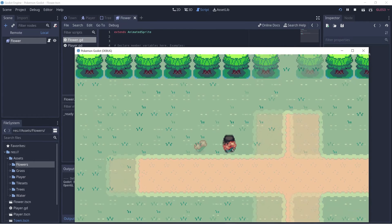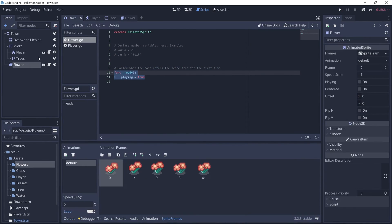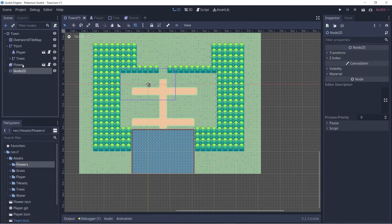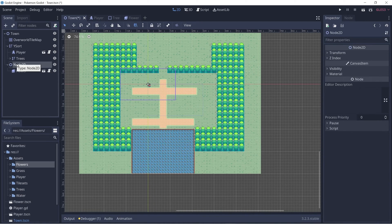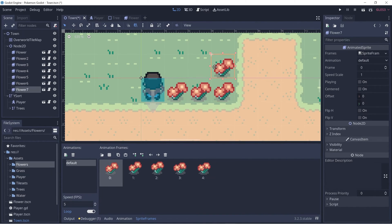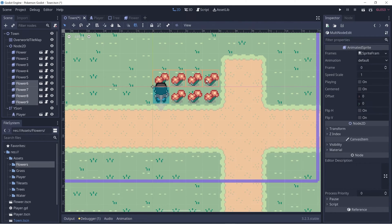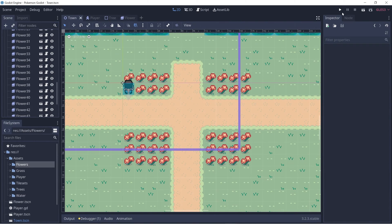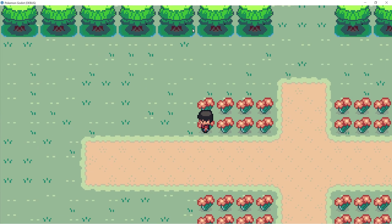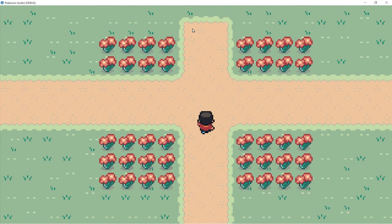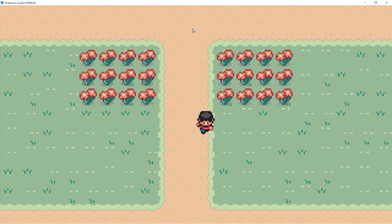So we have one flower here. Let's go to our town scene, create a new Node2D, and we want it rendered behind our player so we'll drag it up. Let's click play and now we have some flowers. Thanks for watching and take care — I'll catch you in the next video.